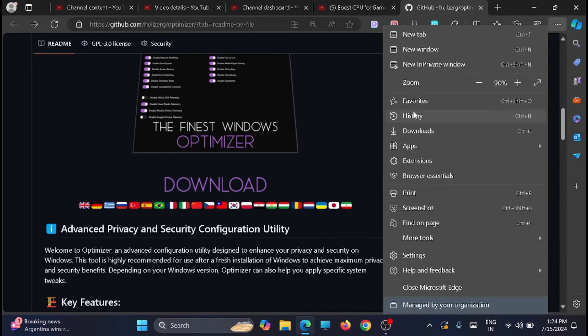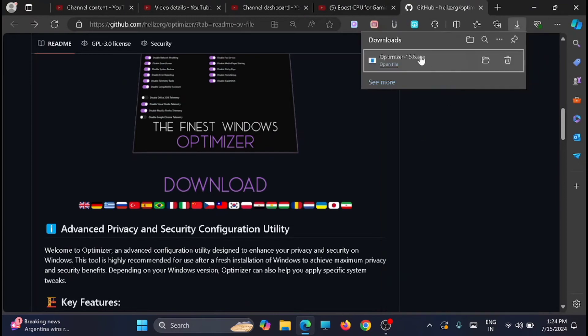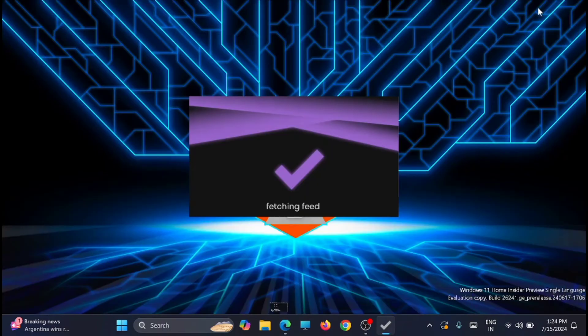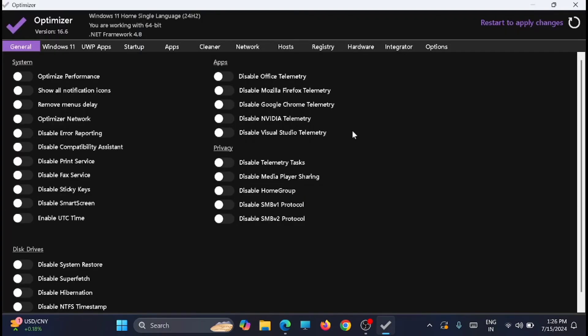You can close down the window. Now again you can go back to the same location. Now you can start the optimizer tool.